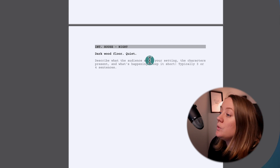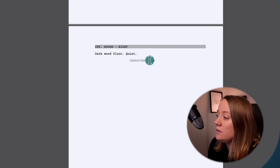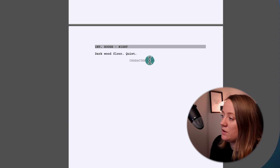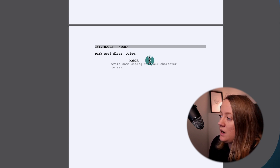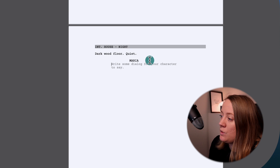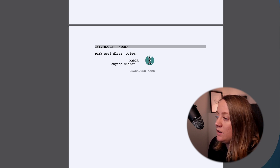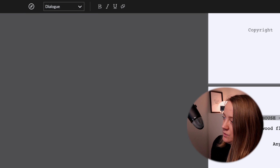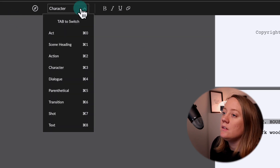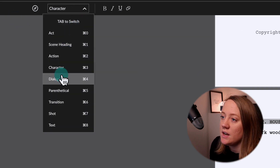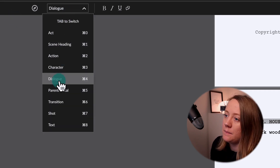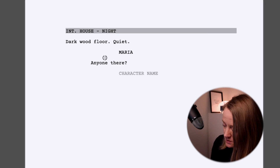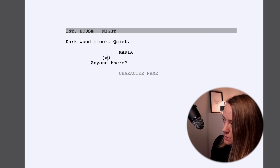If I want to go to the character, I just hit Tab. You see 'character name' — Maria — Tab. Then you write some dialogue for your character: 'Anyone there?' And then you can have a parenthetical if you need to change that — like 'whisper.'